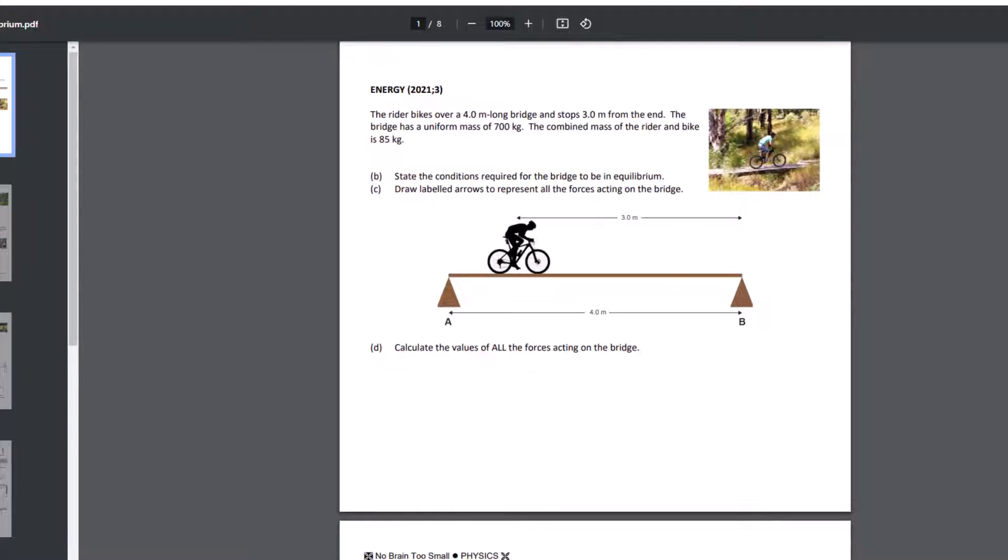Okay, down here, for this one, calculate the values of all the forces acting on the bridge. And so for this one, you could choose either side as your pivot and then work out the unknown support force from the other one. Once you've done it once, you don't need to reverse the calculation a second time. You can then just use the sum of the downwards forces must equal the sum of the upwards forces to find the missing support force value.